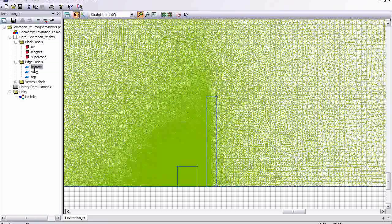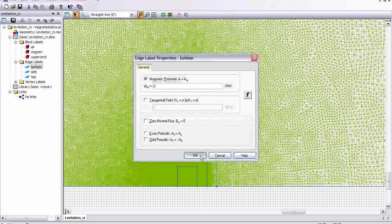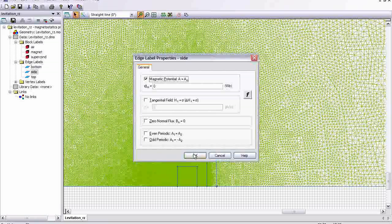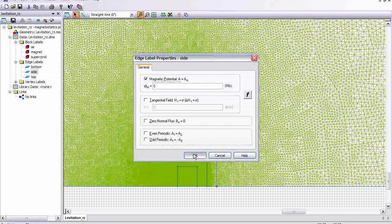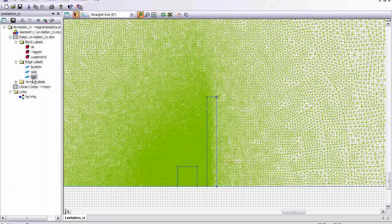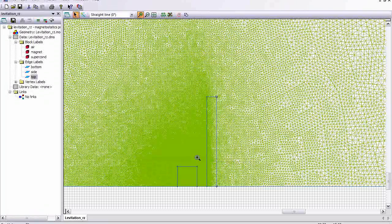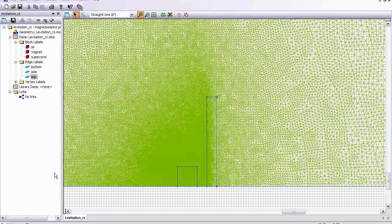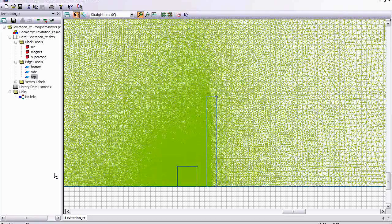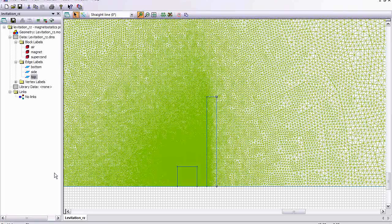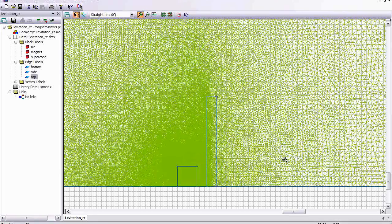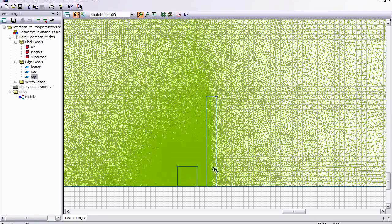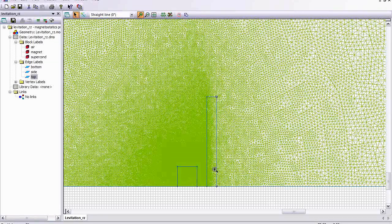Now on the top and the sides of my cylindrical solution region, I've assigned zero vector potential. I'm not interested in the field value at these regions, which is why I've pushed them so far out. Now all we're interested in is the flux distribution near the superconducting magnet above the disk here.